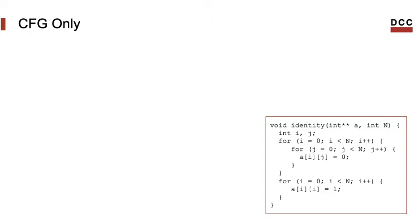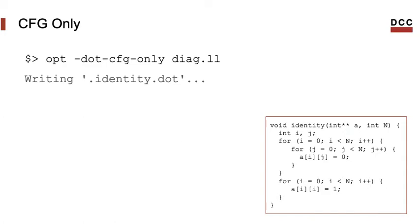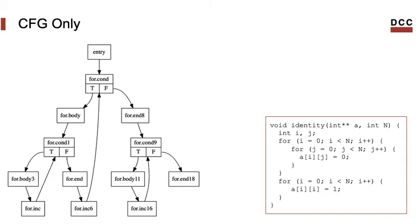For instance, if you want to see only the vertices and edges of the control flow graph without instructions, it's also possible. You can replace the dot CFG flag with the dot CFG only flag. And then you can see the vertices and edges of the CFG. This format helps to understand the structure of the program. For instance, in this case, we can see three cycles in the program. Each one corresponds to a different loop.